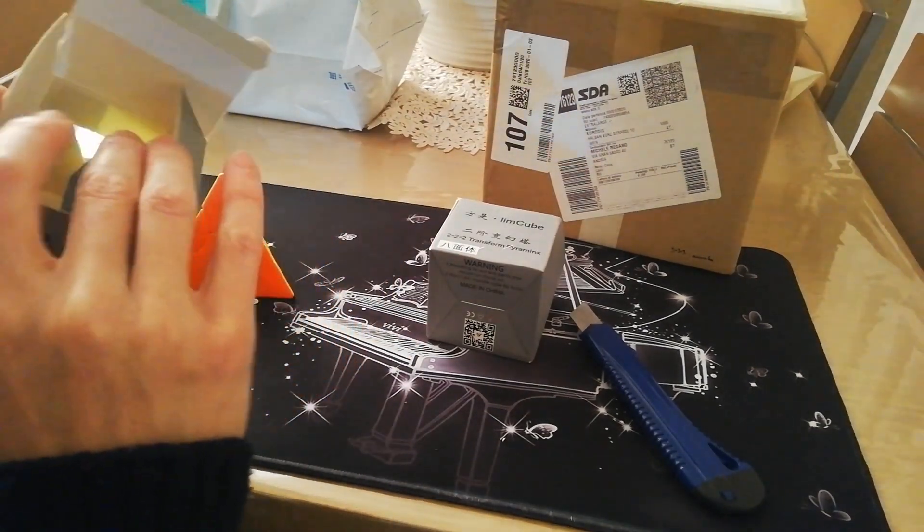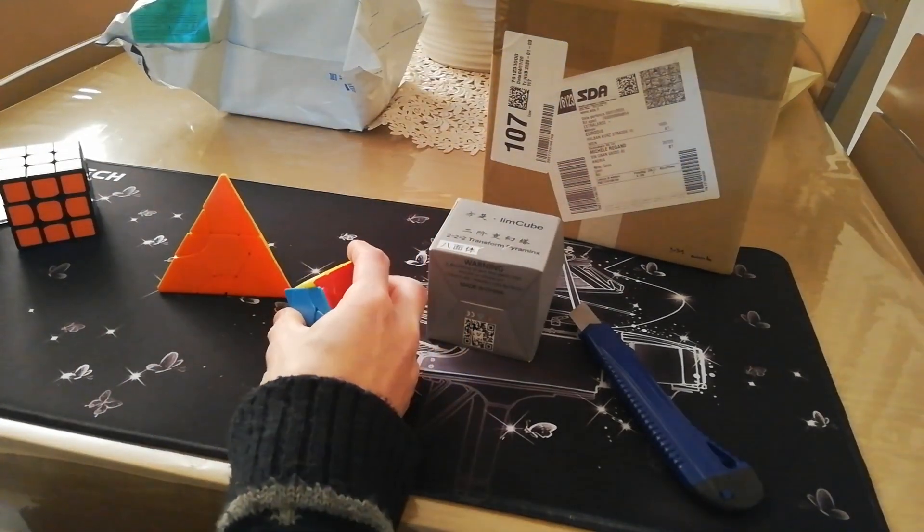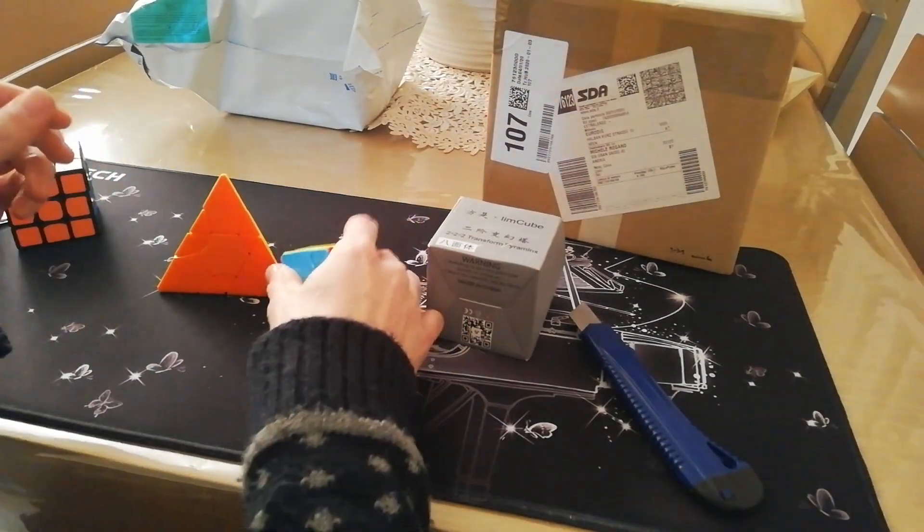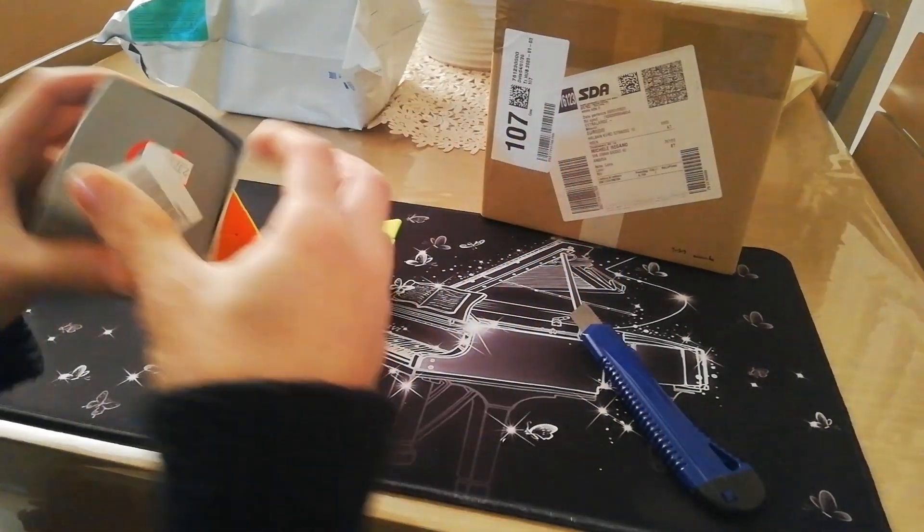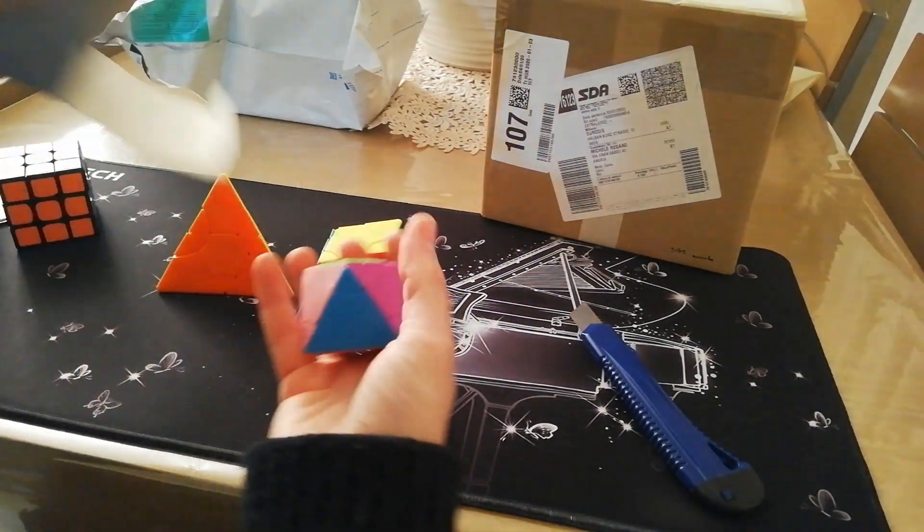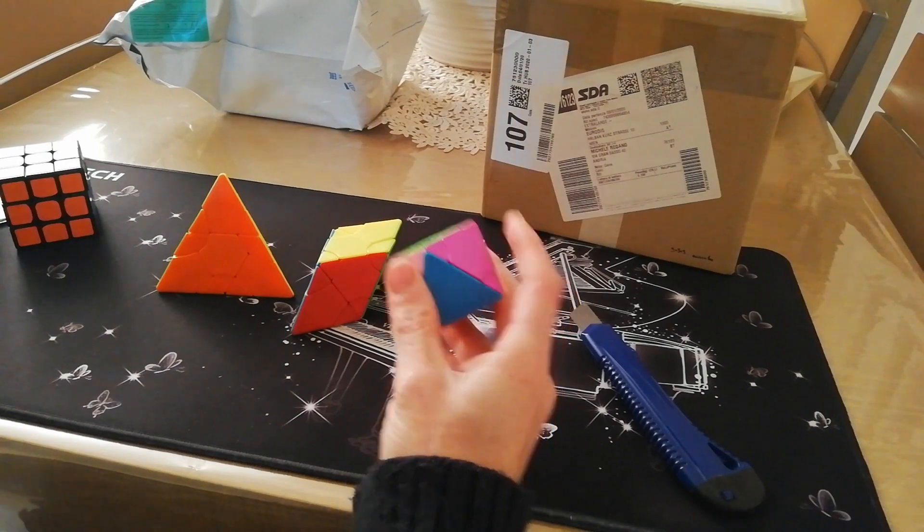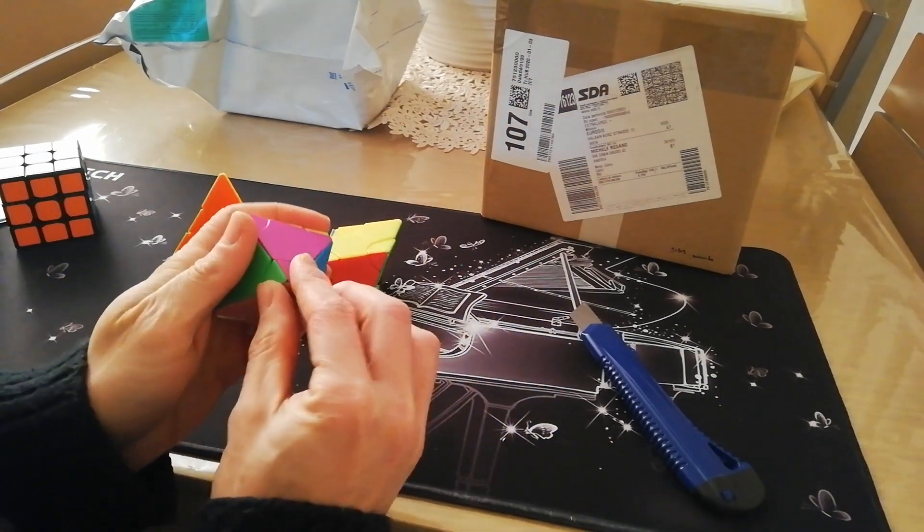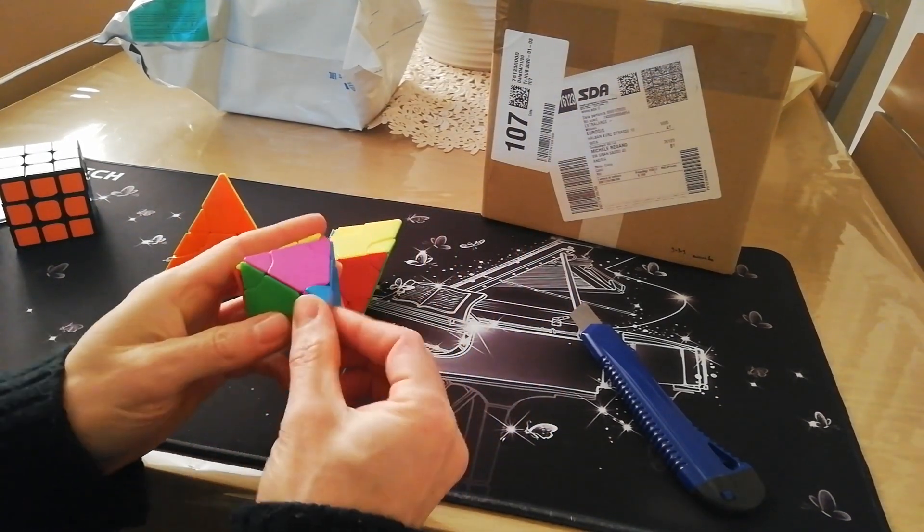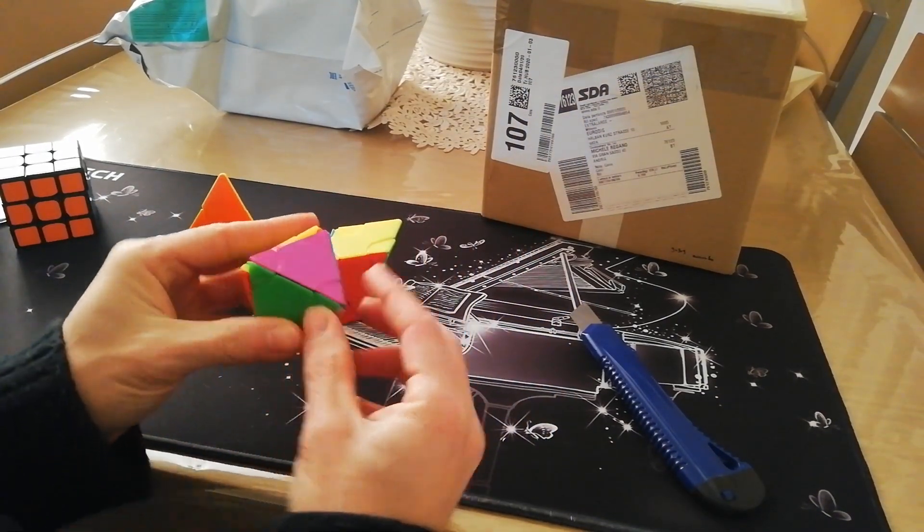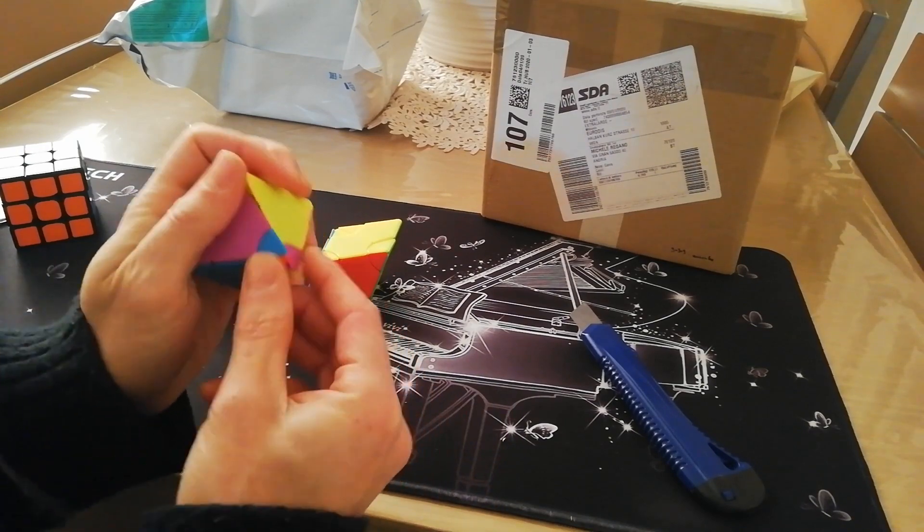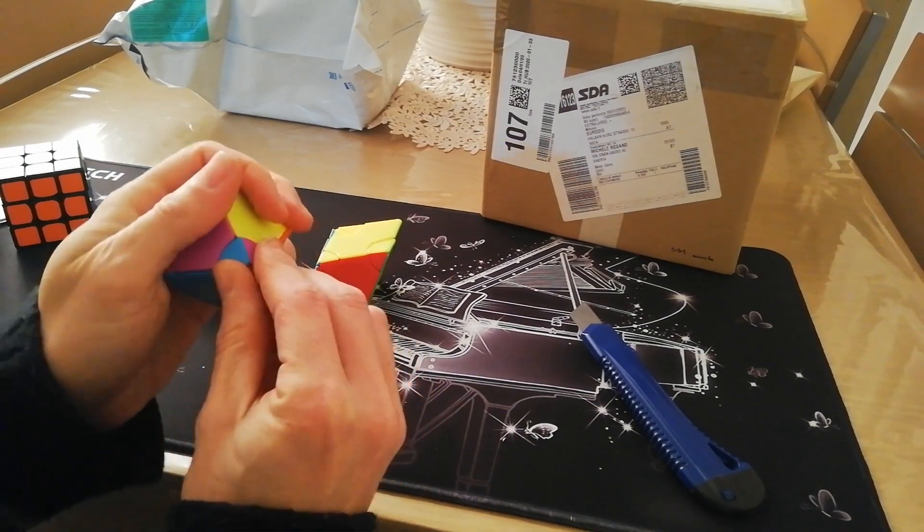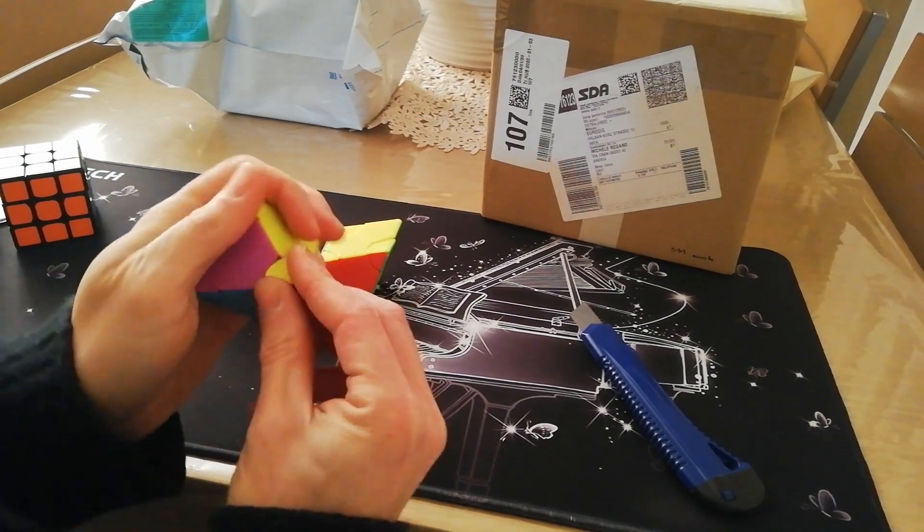This is a version of puzzle that I didn't have before. Okay. This puzzle here will turn all the corners, this little corner, and then turn.